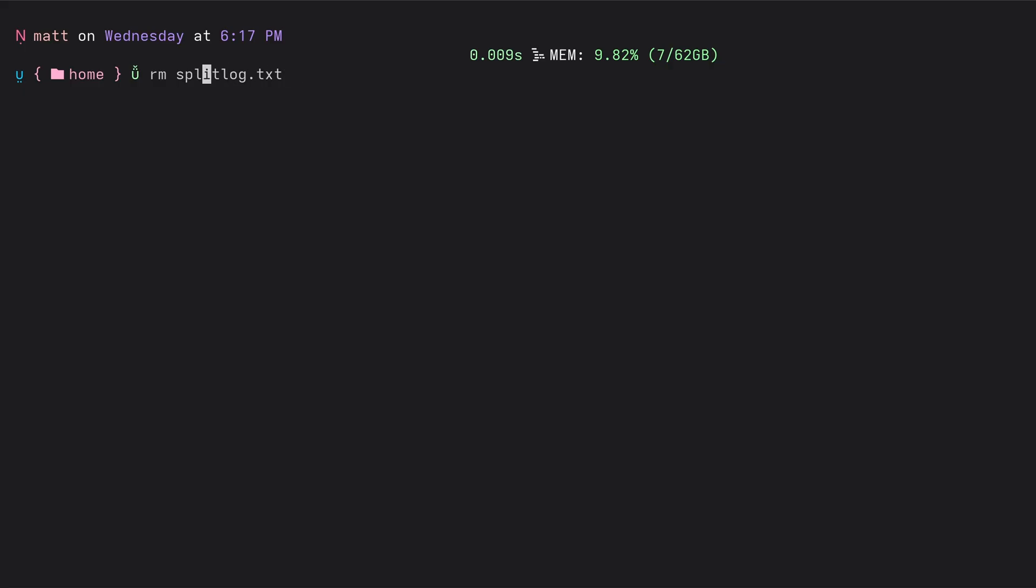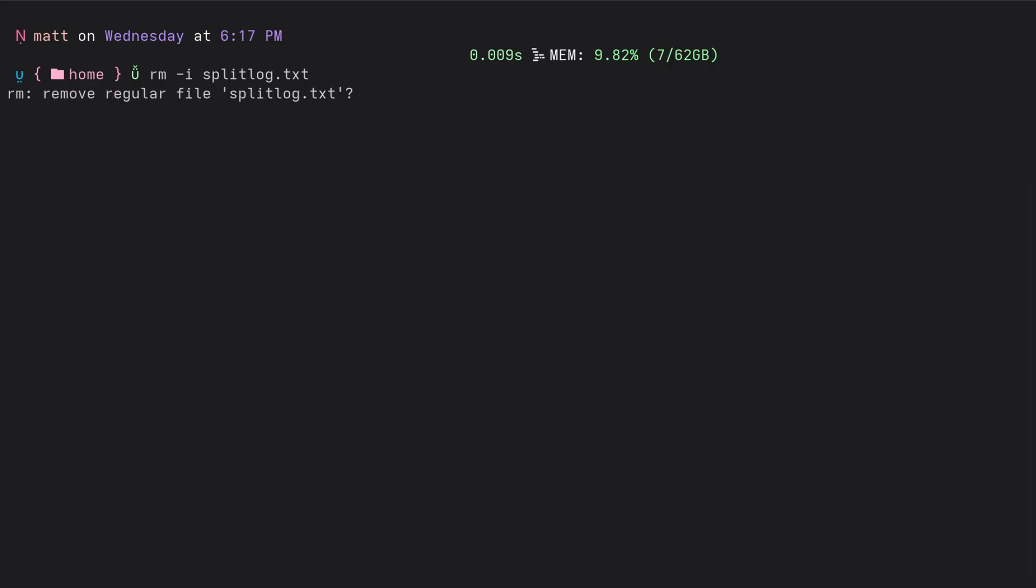You could also do a recursive delete, which is adding dash R. So it recursively deletes directories and their contents. That's a dangerous one right there. Now you can also force delete without prompting. And you could also do dash I, which will of course ask before deleting. So there you go.